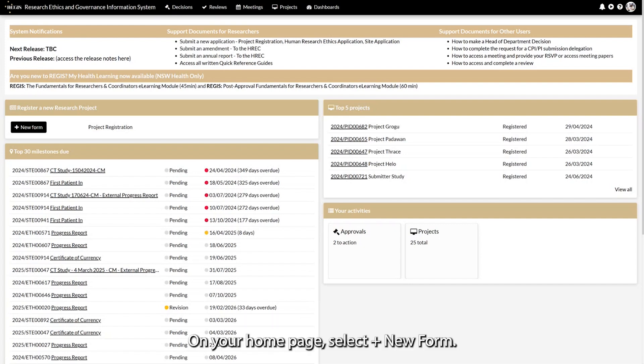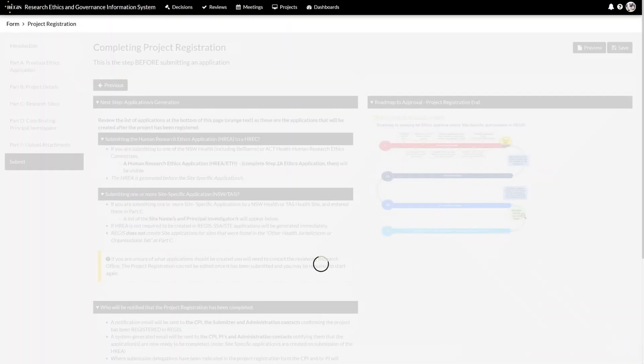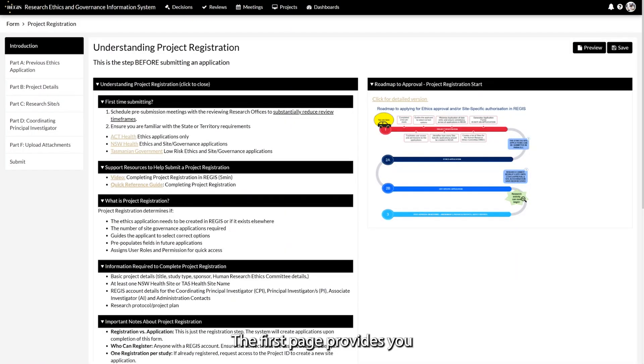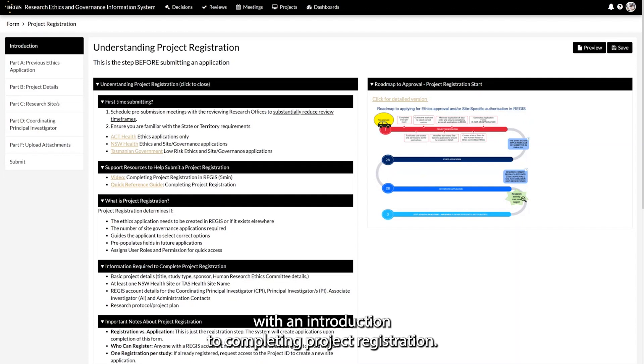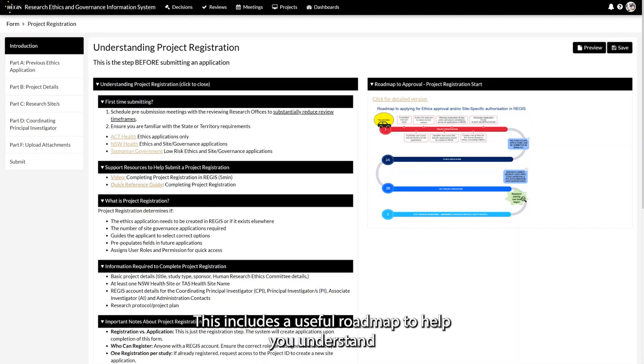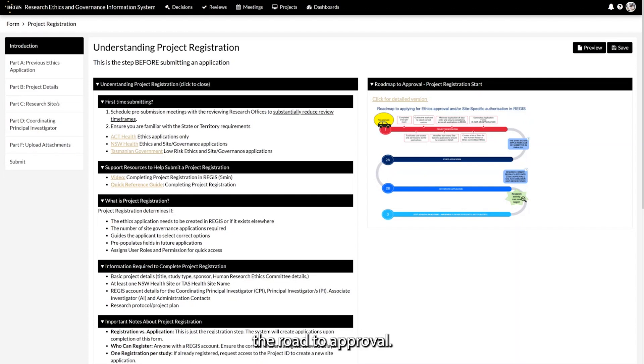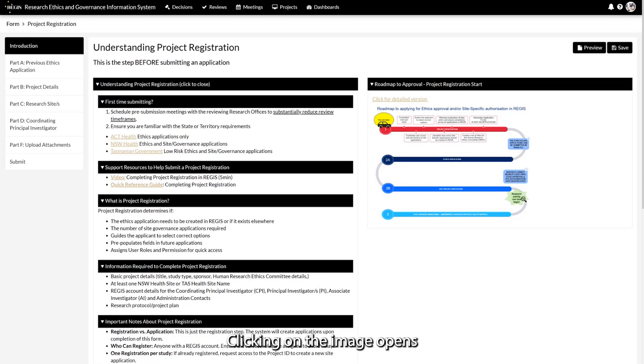On your home page, select New Form. The first page provides you with an introduction to completing project registration. This includes a useful roadmap to help you understand the road to approval. Clicking on the image opens a more detailed version.